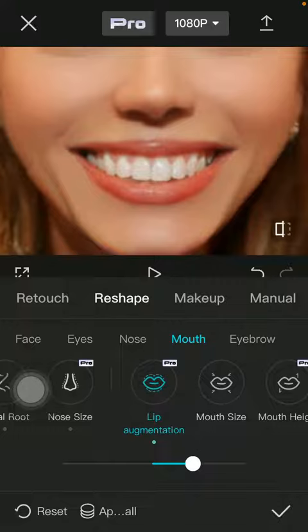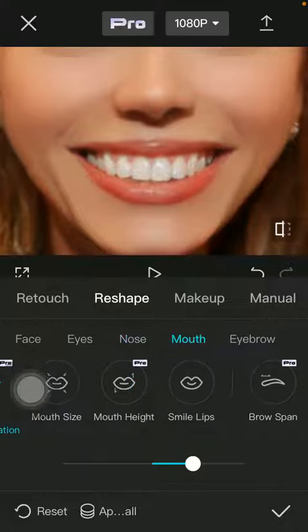When you are done and satisfied with the result, tap on the checkmark icon below on the right side corner to save the changes. That's pretty much it for this video, guys — see you in the next one, bye bye!